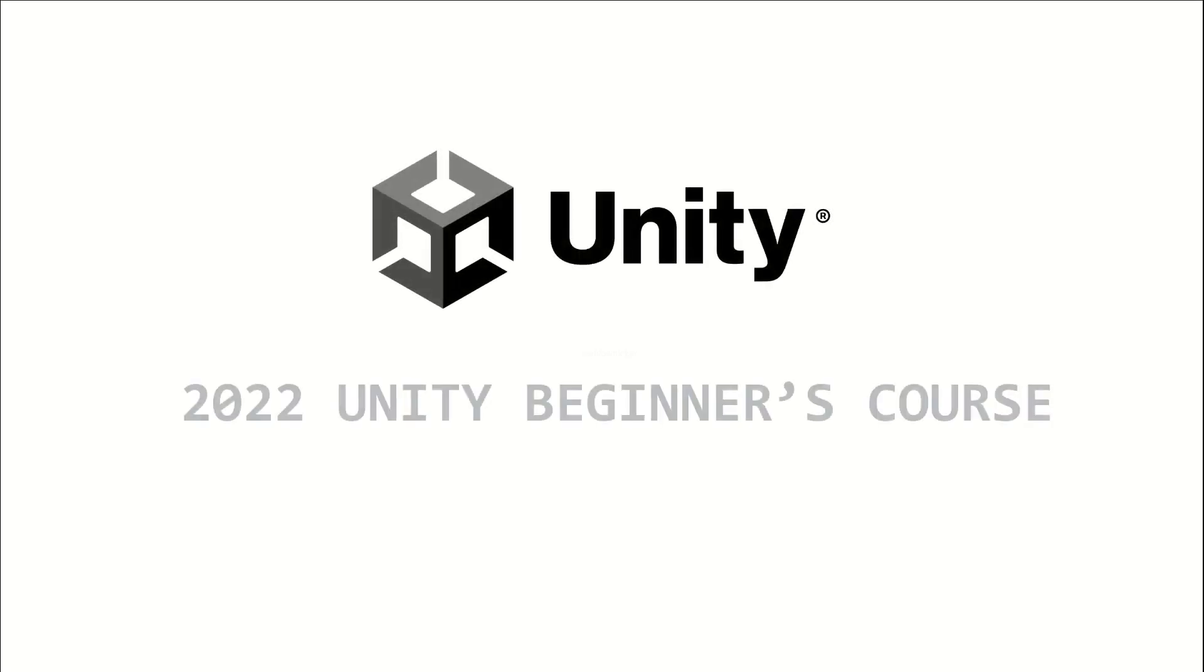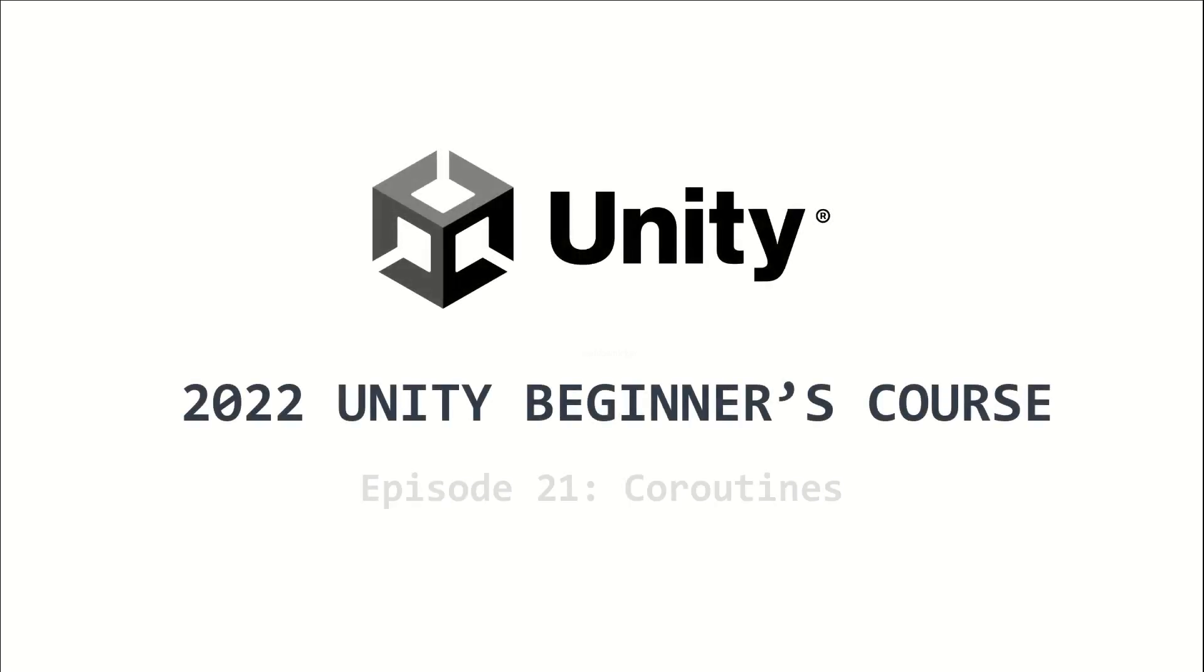Welcome to the 2022 Unity Beginners course. This is episode 21 and I will teach you to use coroutines.